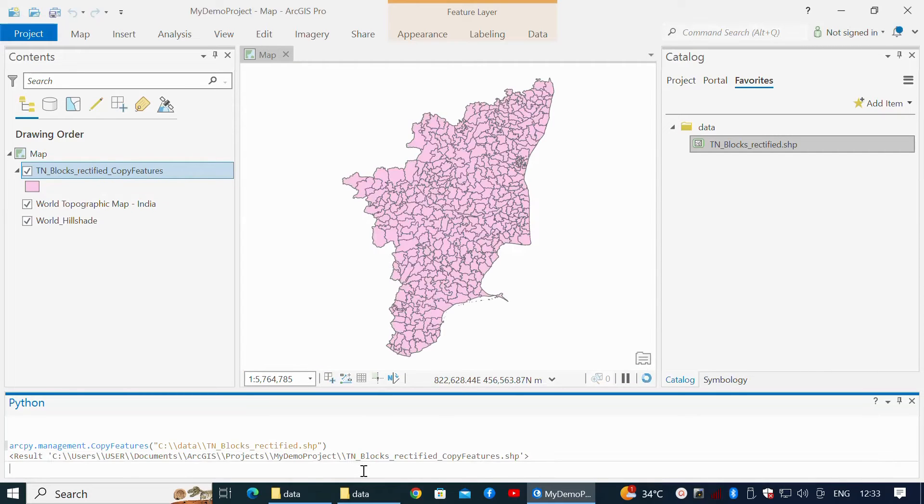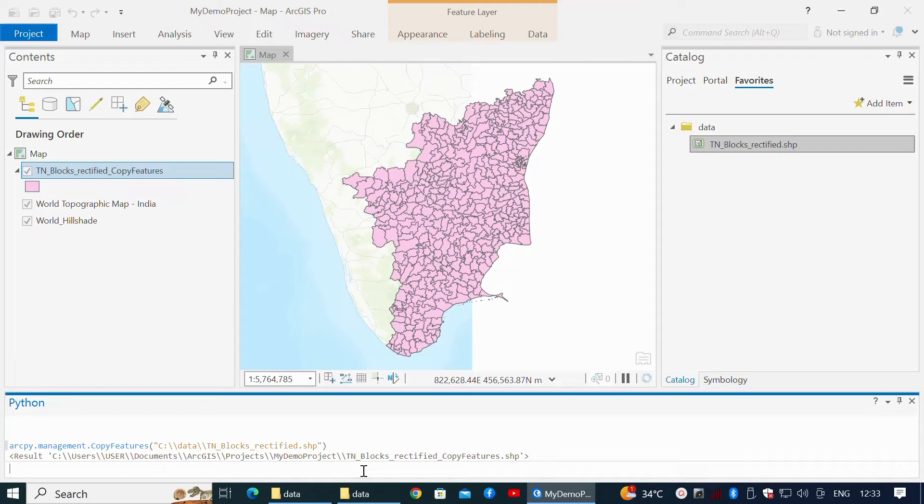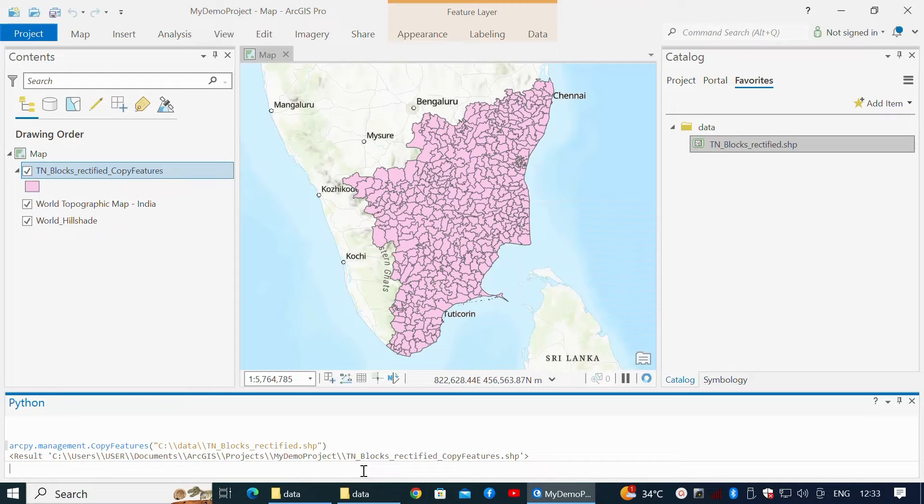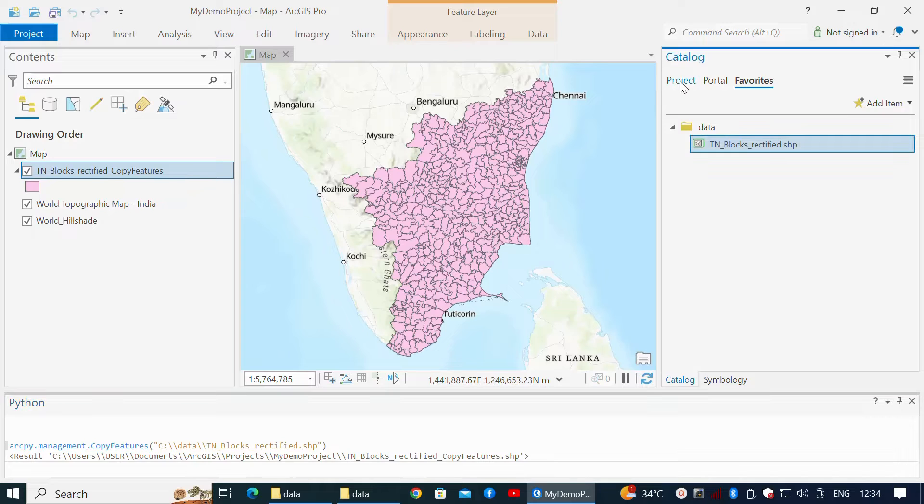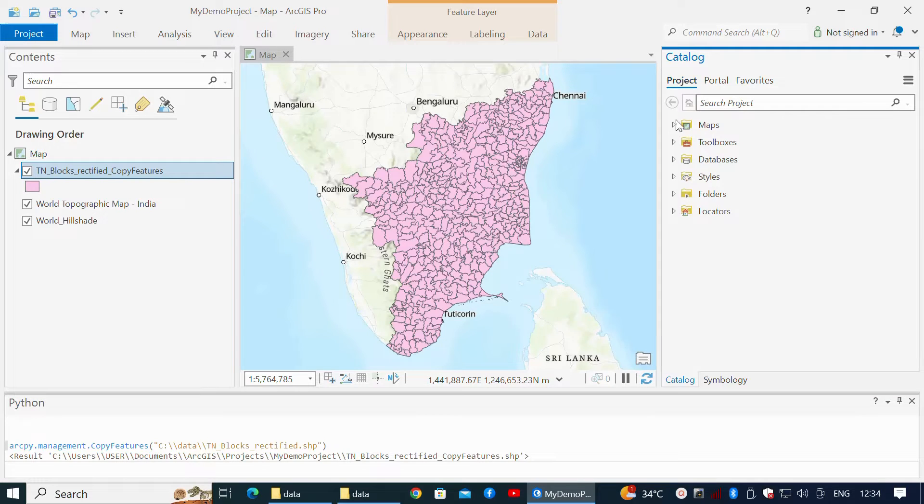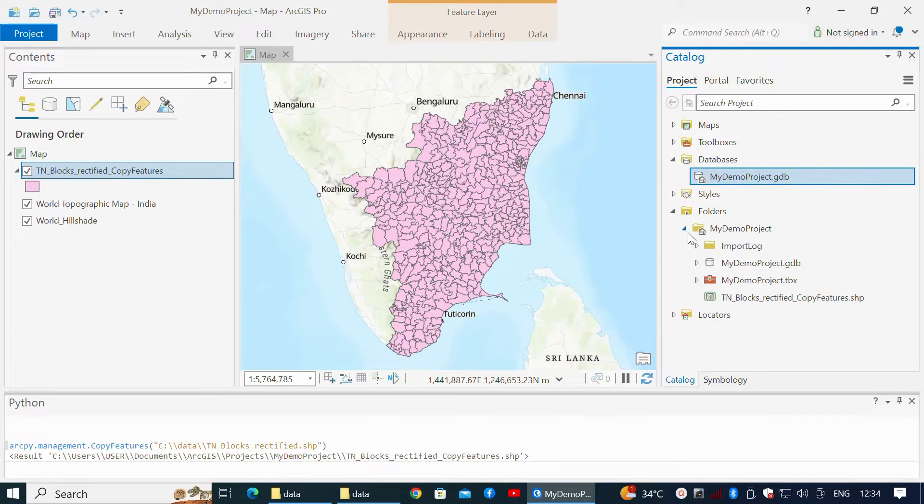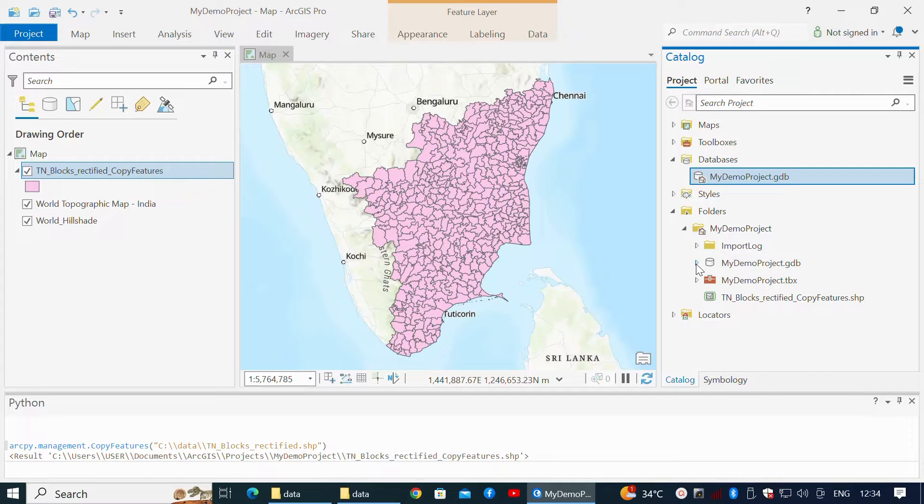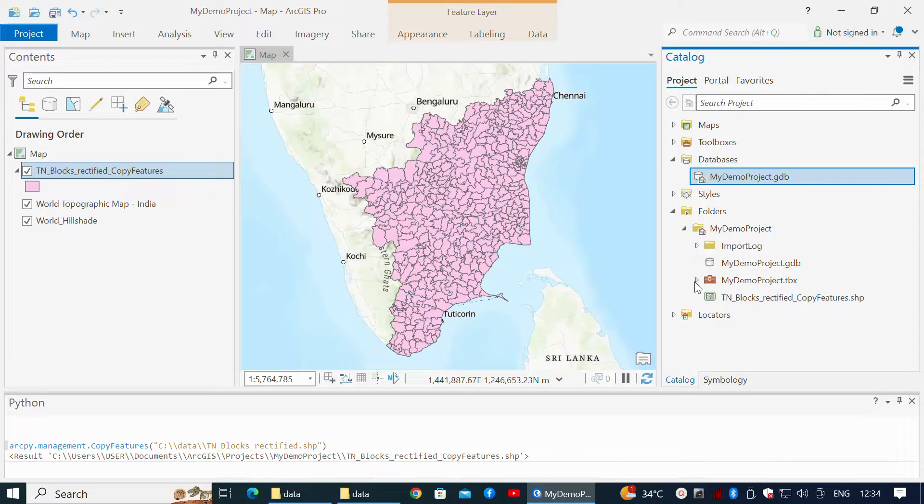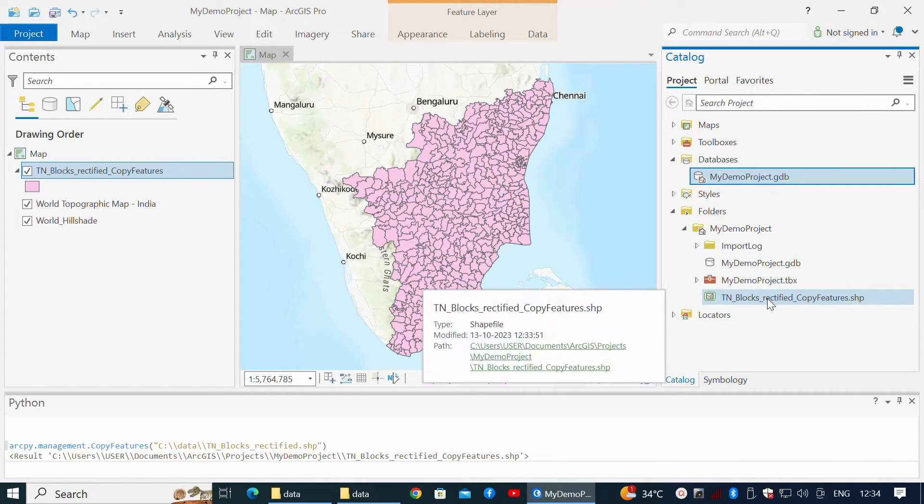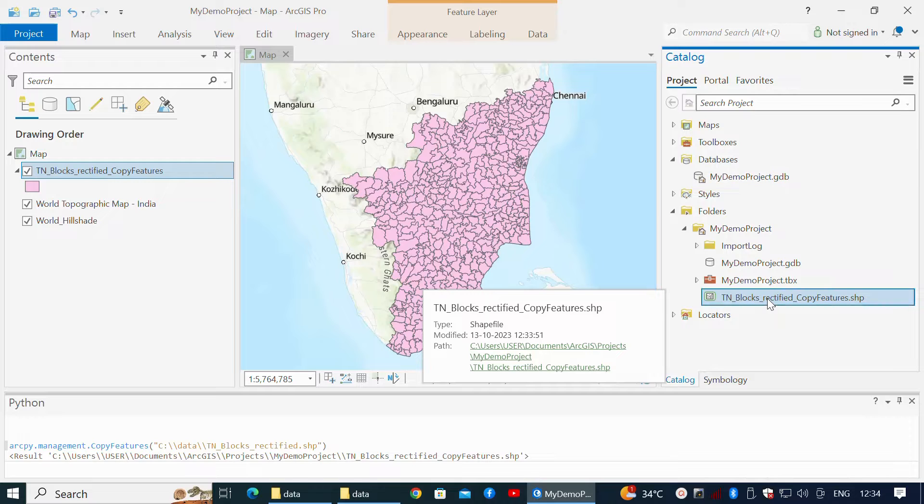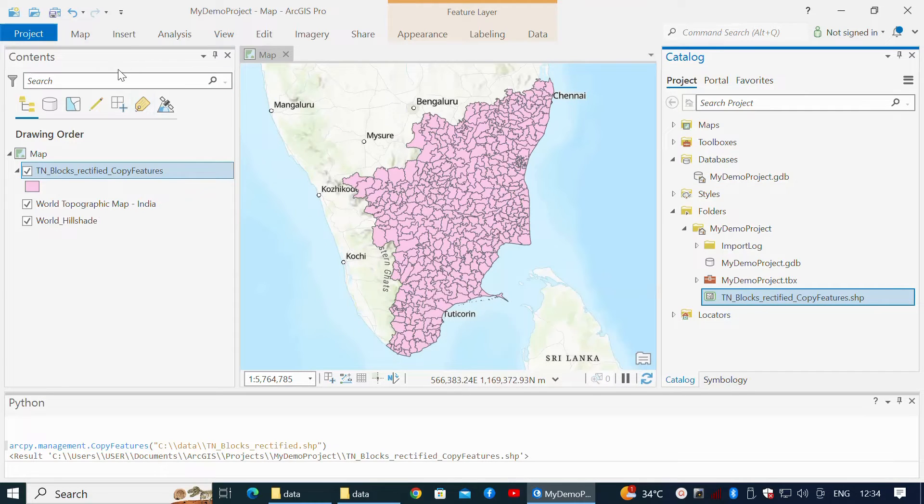We have successfully imported the shapefile into the project directory. I'll also use the Catalog panel to navigate to Folders and expand the My Demo Project folder, verifying that the shapefile has been imported. I right-click on the layer to zoom to the layer to see the extent of blocks together.